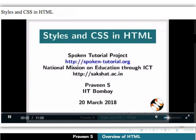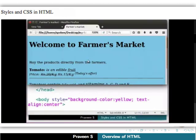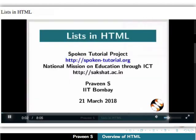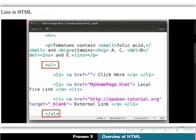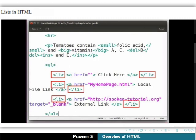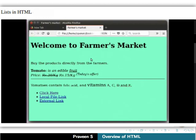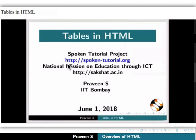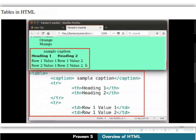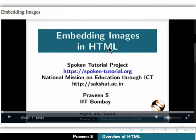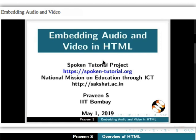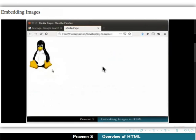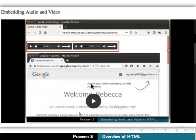With the help of the styles and CSS tutorial, we can add more styles and decorate our content. The tutorial named list is next in the series — formatting the contents in various list types can be achieved with the help of this tutorial. The tables in HTML tutorial helps to display the contents in tabular structure. We can also embed multimedia content like images, audio and video in a webpage using the embedding images and embedding audio and video tutorials.